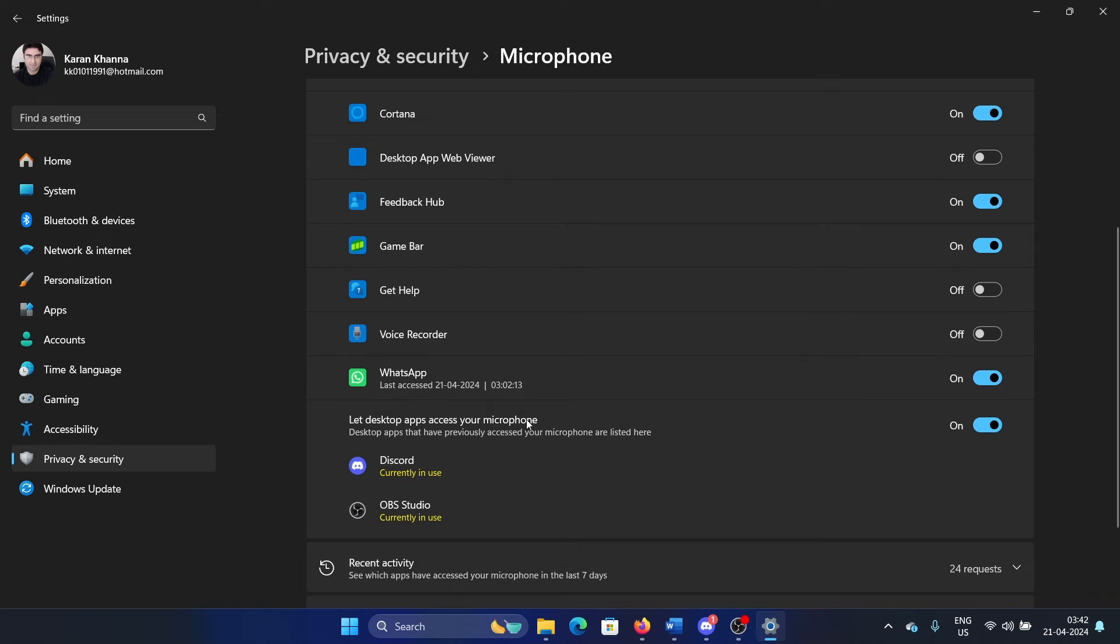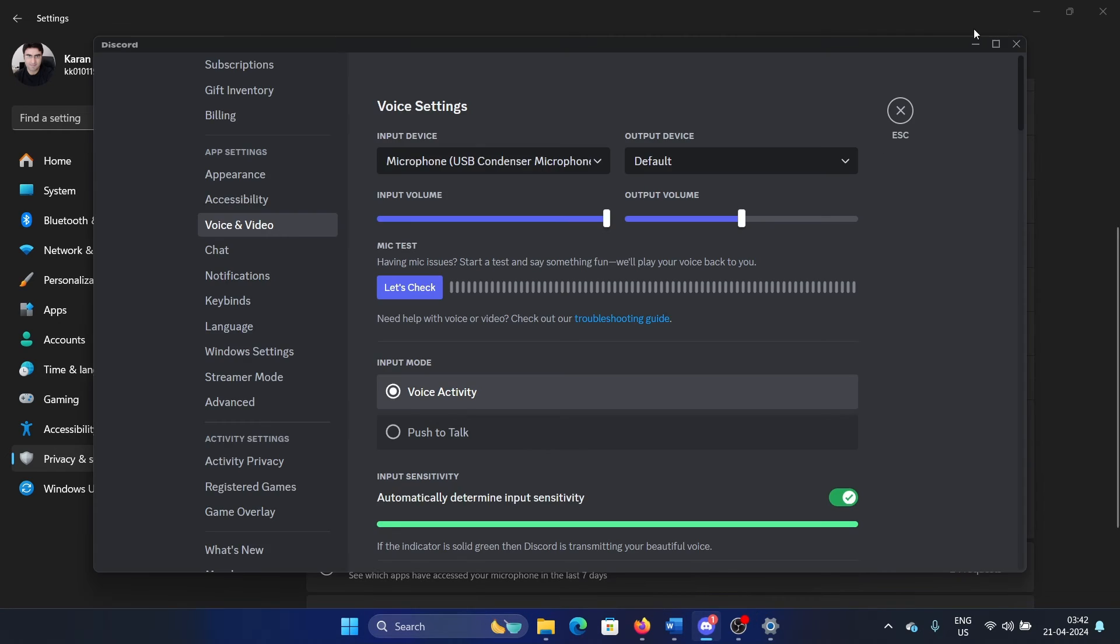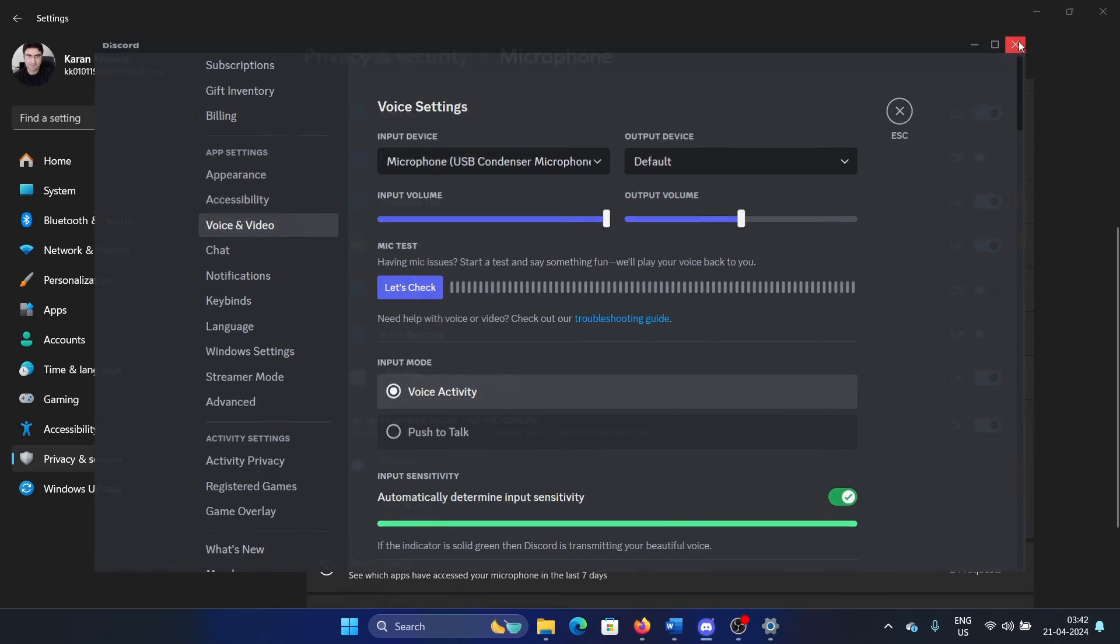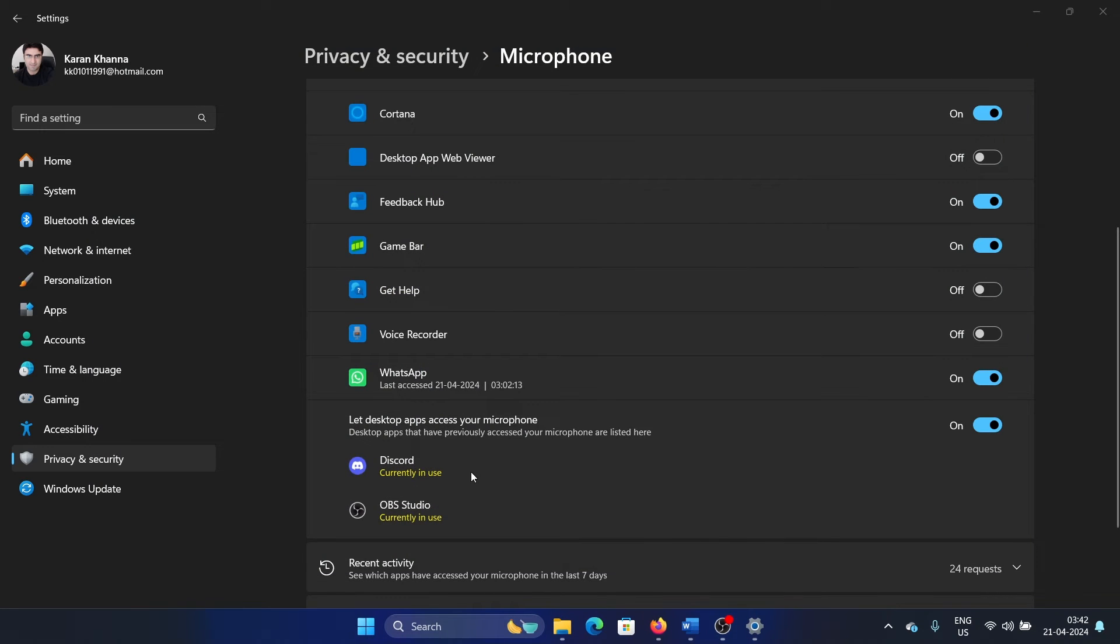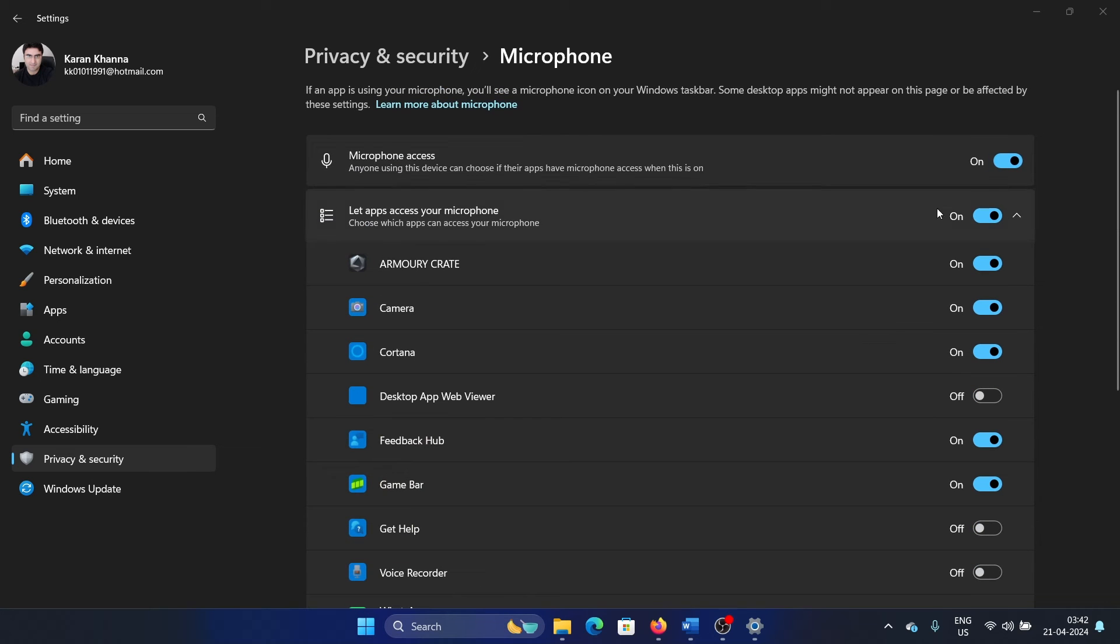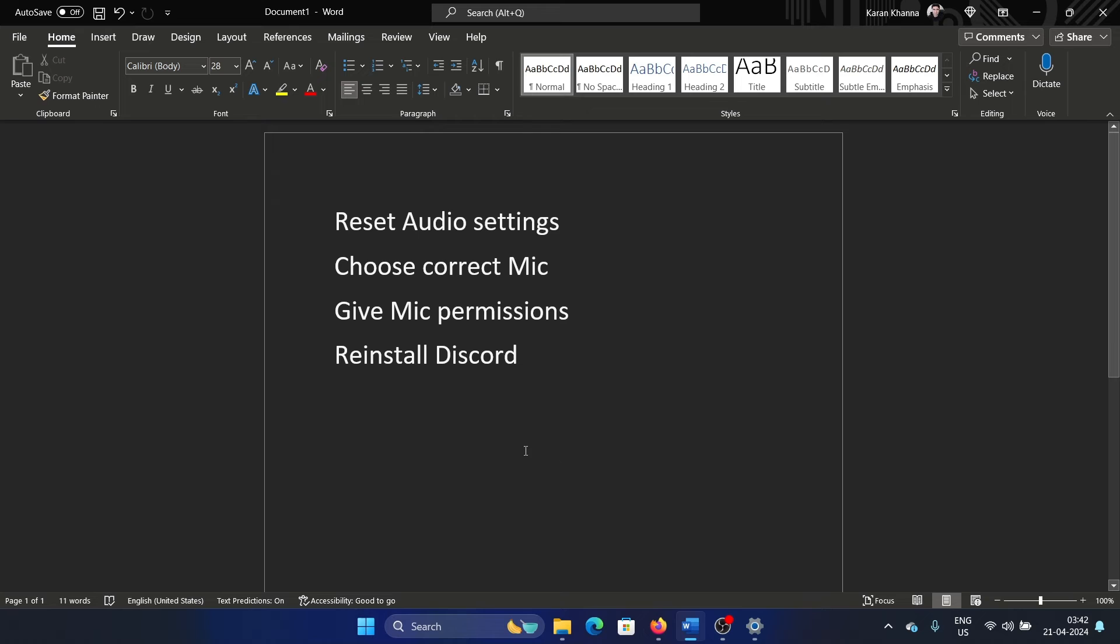Scroll down to Discord. There's a switch associated with it—make sure that the switch is turned on. Also make sure that this microphone access is turned on.